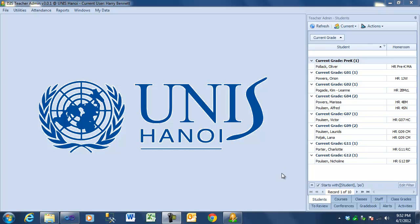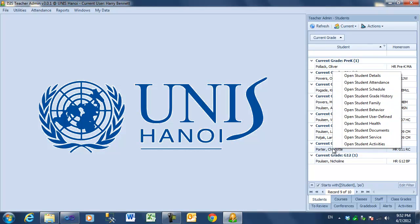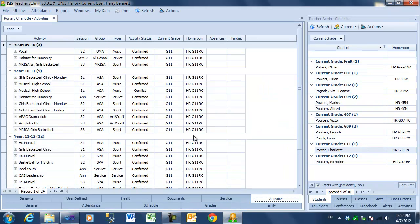If you want to see a student's activities, you can always right-click and go to Open Student Activities and see all the activities they participated in during the school.